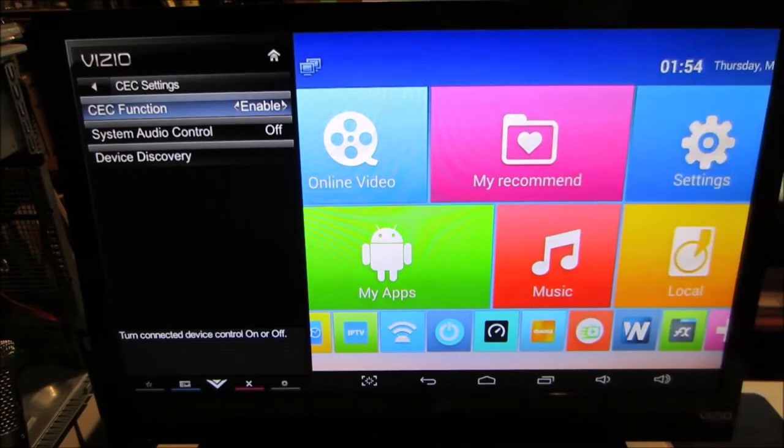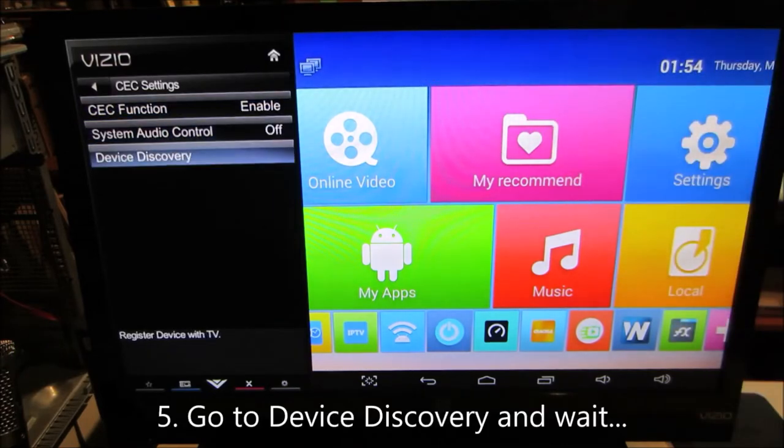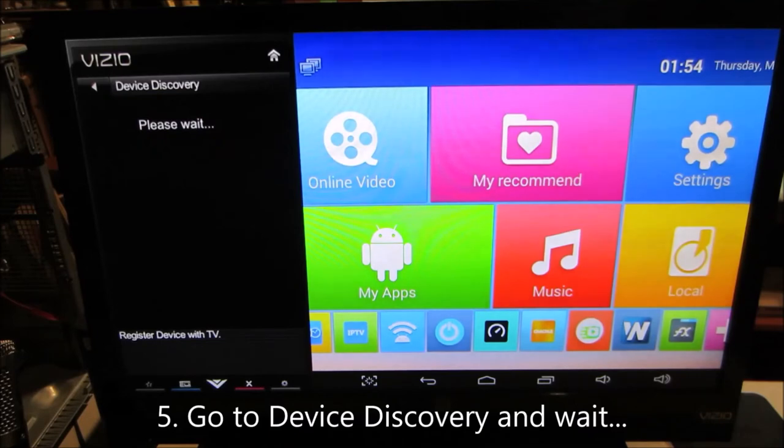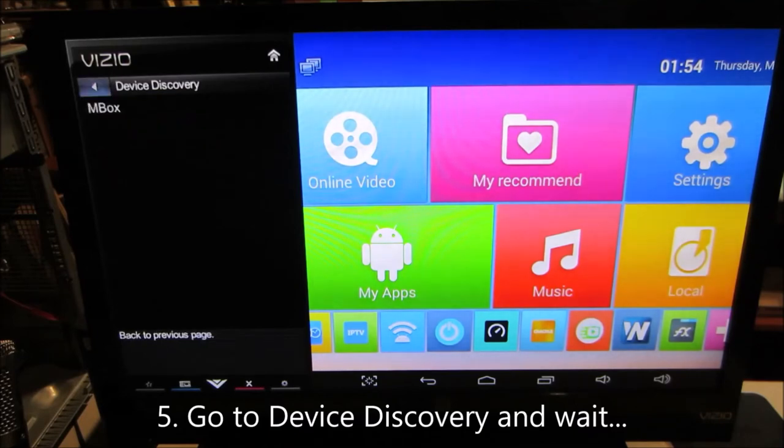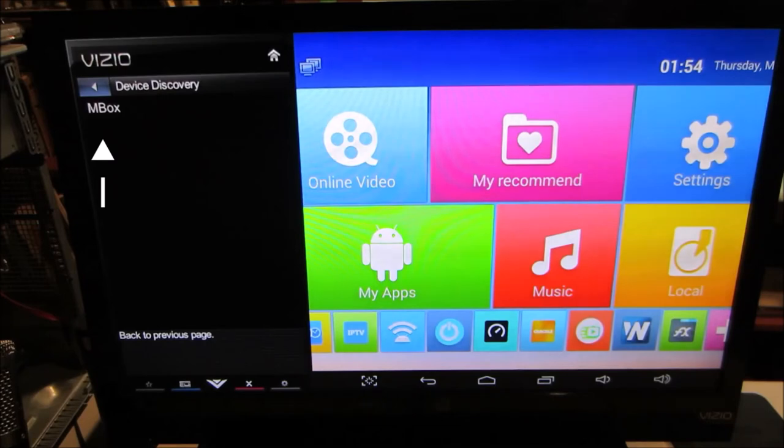Now you go to Device Discovery. Please wait. And it's found my M-Box. Isn't that amazing? So I can back out of here.